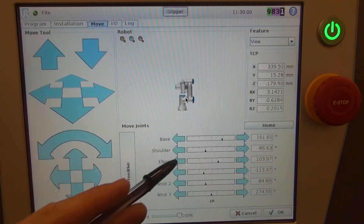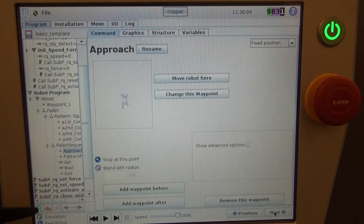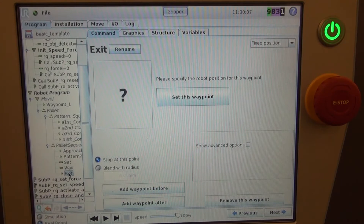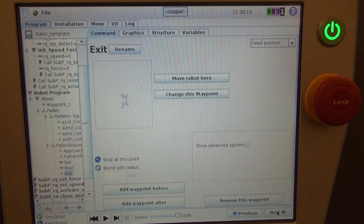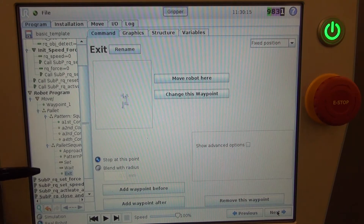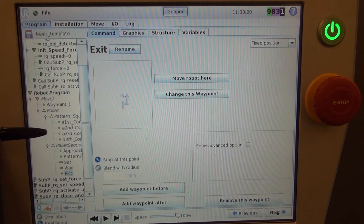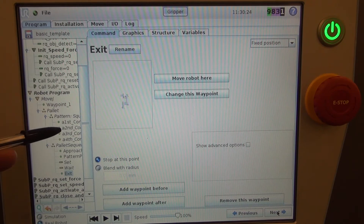To set the approach point, simply lift above a little bit and select OK. The exit and approach point are generally going to be about the same point, so for this situation we'll hit OK as well. It's important to note that your approach and exit points are transferred to each position in your pallet that you are going to be picking from.